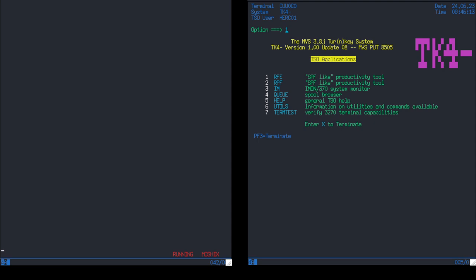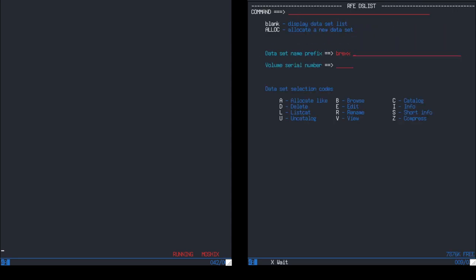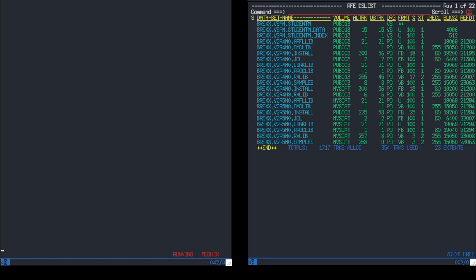I'm logged in here to my MVS 3.8 TK4- update 8, and in this system we have BRexx installed — I think I'm still on version 2.50 whereas 2.51 or 2.52 has already come out. I've shown many capabilities of BRexx on MVS such as full-screen applications and reading and writing VSAM files. You can write very complex applications with BRexx on MVS 3.8 that wasn't even possible when MVS 3.8 was released 43-44 years ago.